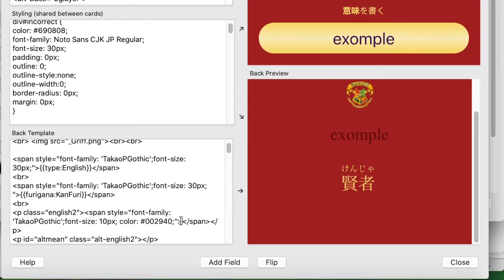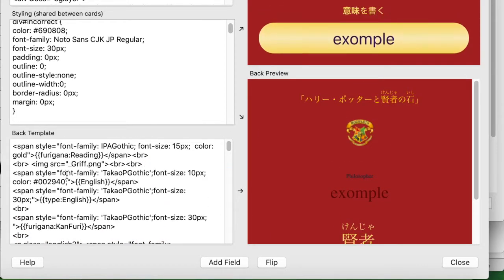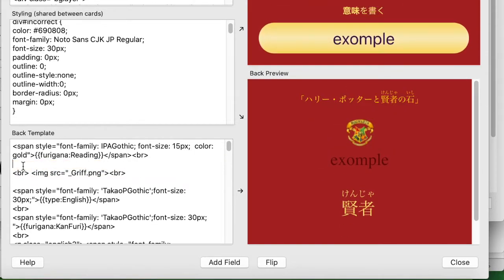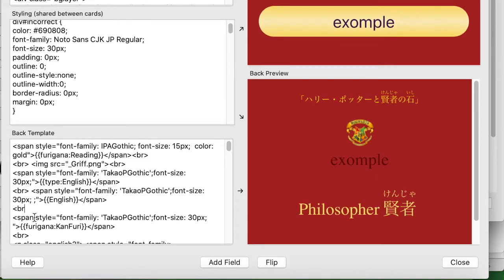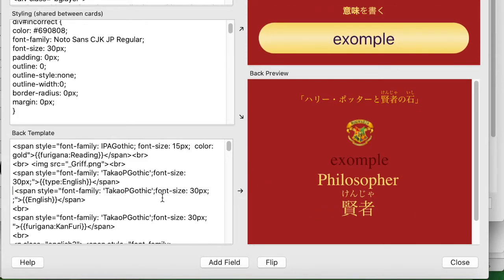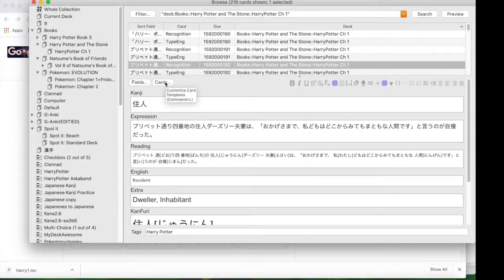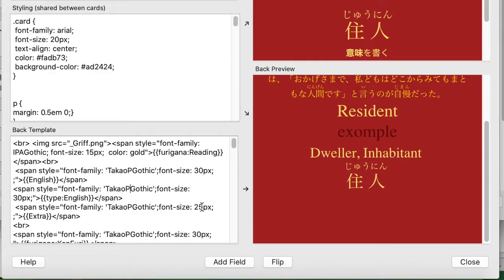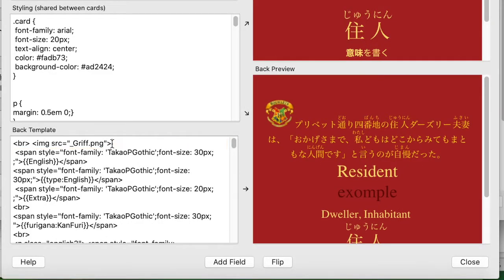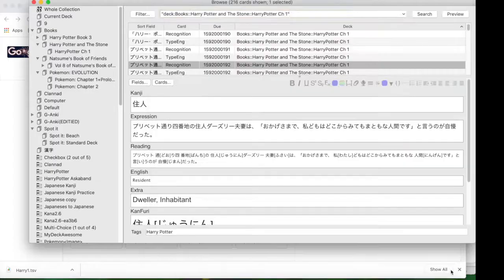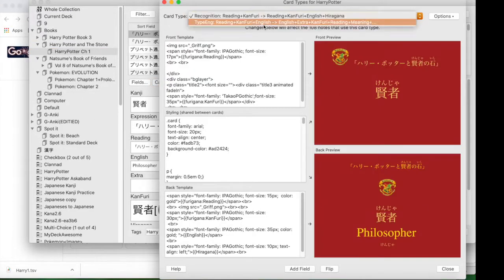Then I changed some of the deck field names so words show up correctly — 'philosopher' wasn't there before. I also changed some text sizes so they look nice, and copied, pasted, and moved things around to make the cards look good, because nice-looking cards are motivating.